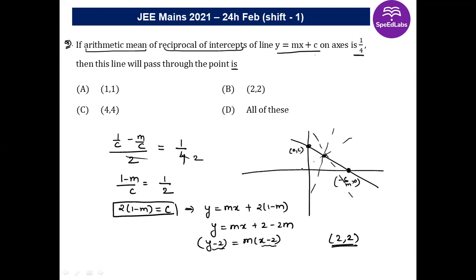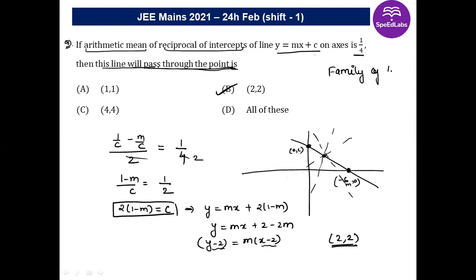The correct answer is option B. Whenever you get this kind of statement — 'this line will always pass through a fixed point' — it is based on the concept of family of lines. This line will always pass through the fixed point (2, 2).